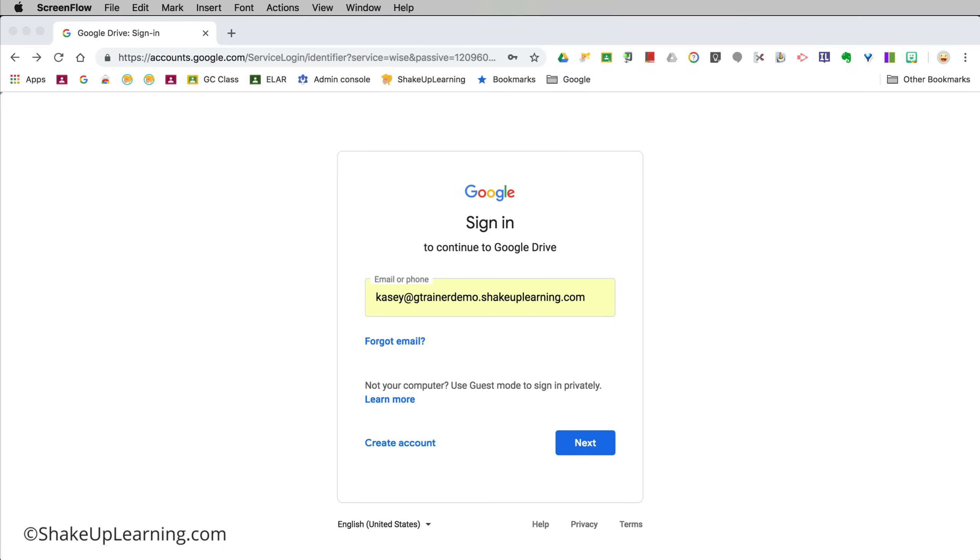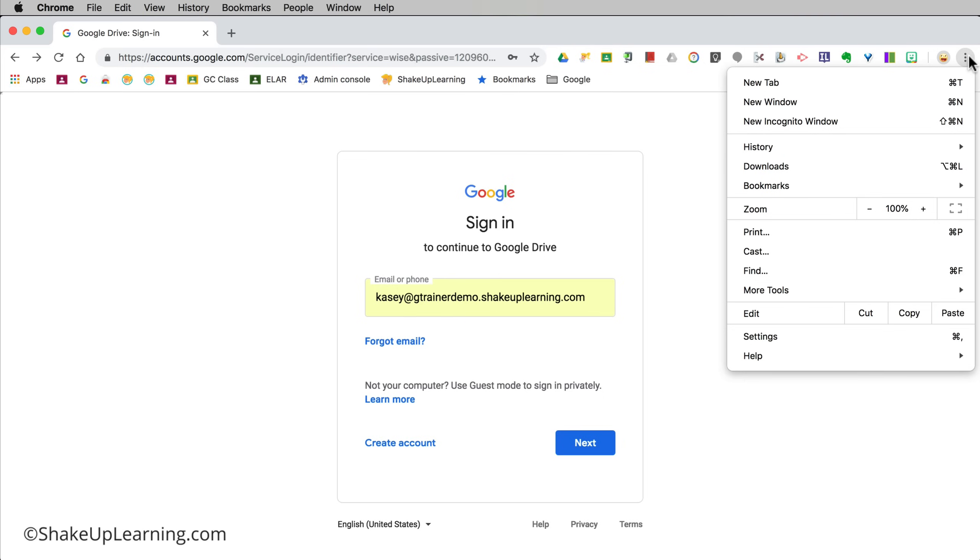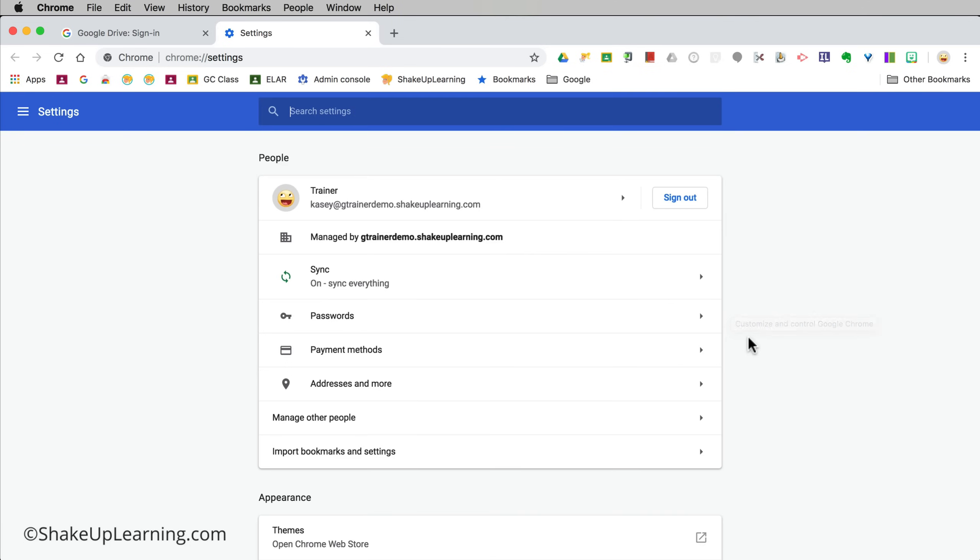The next thing I want you to do is I want you to go to your three dots and go into settings. When you go to settings you will see if you are logged into a Chrome profile, whatever account that is right there.